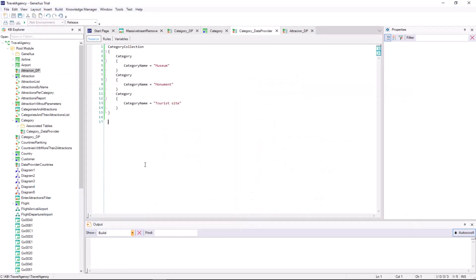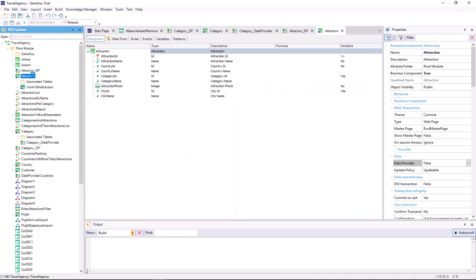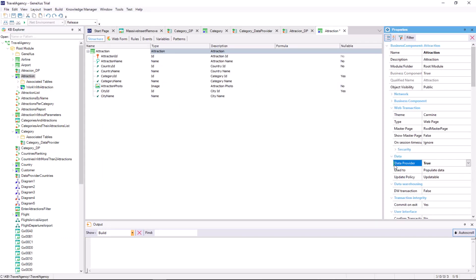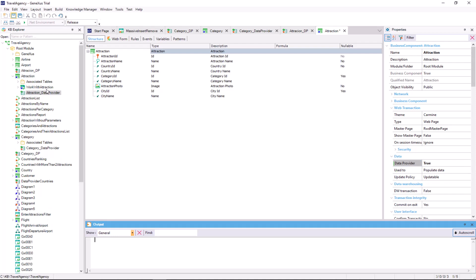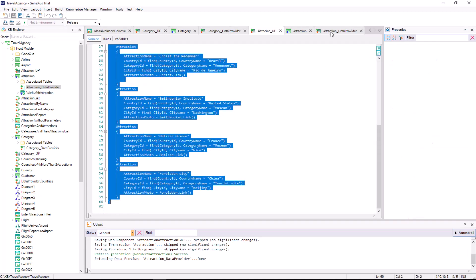Well, to populate the attraction transaction with data, we'll do the same thing we did before with category. We run what we have done so far, F5.